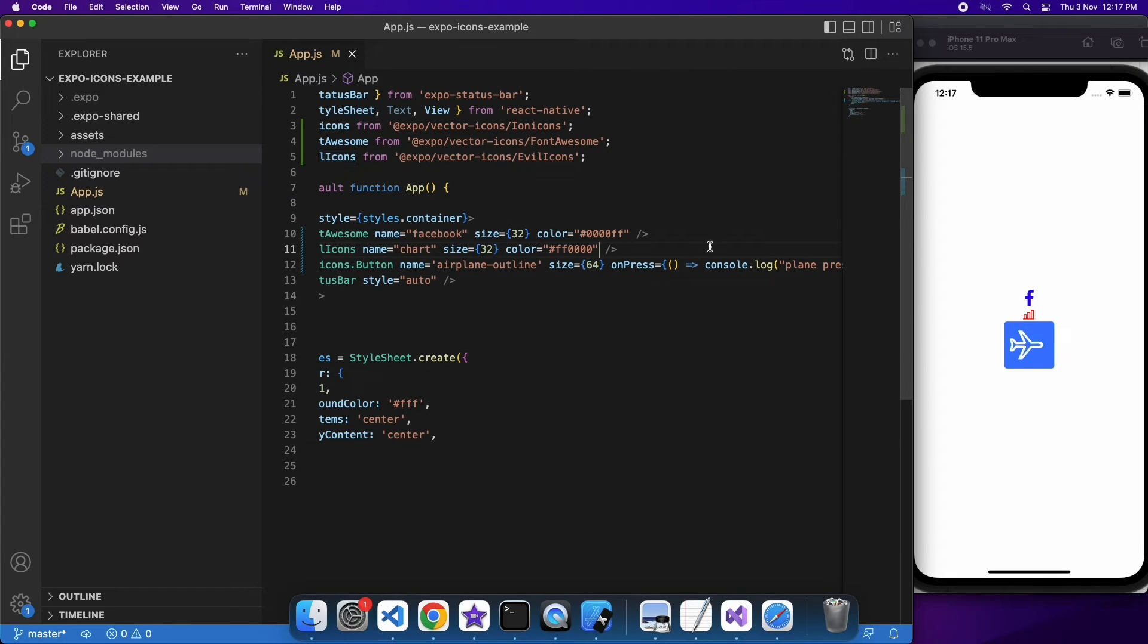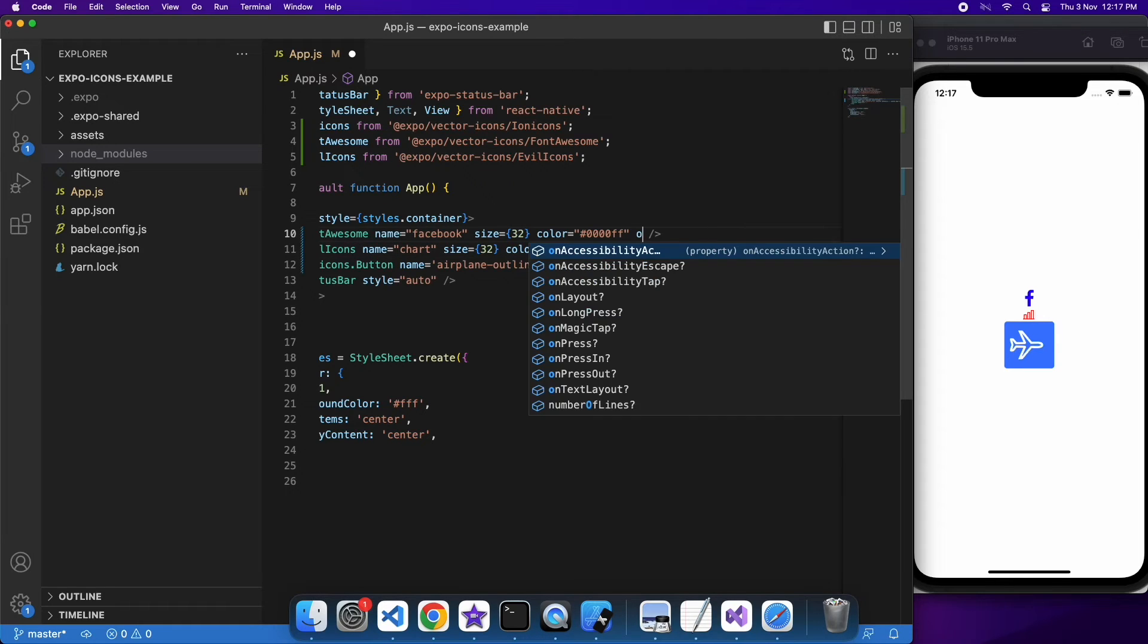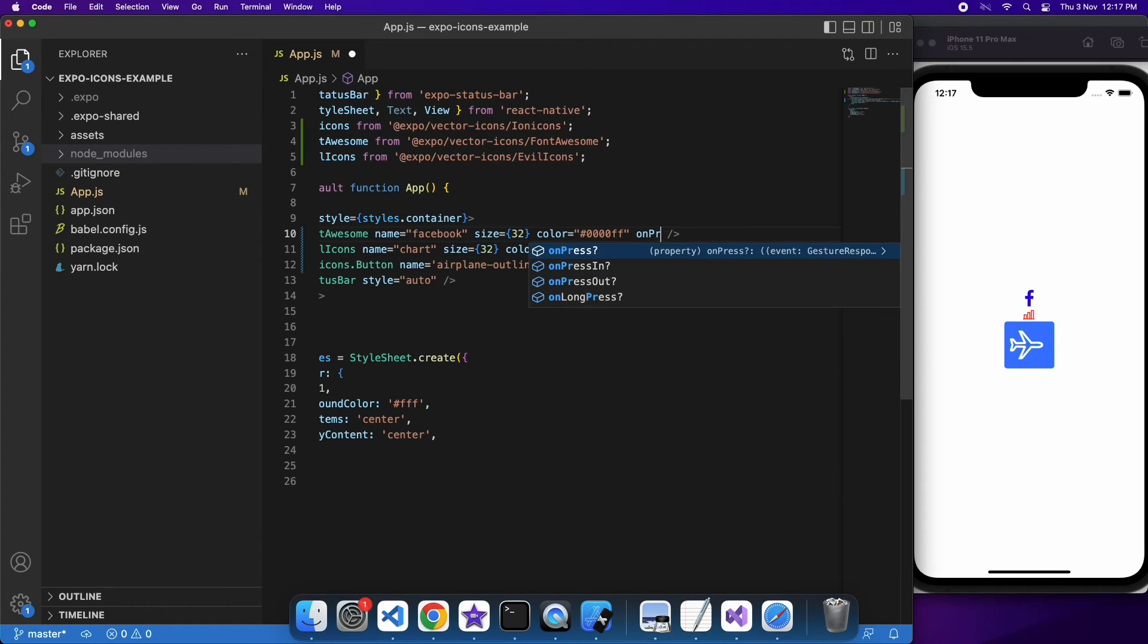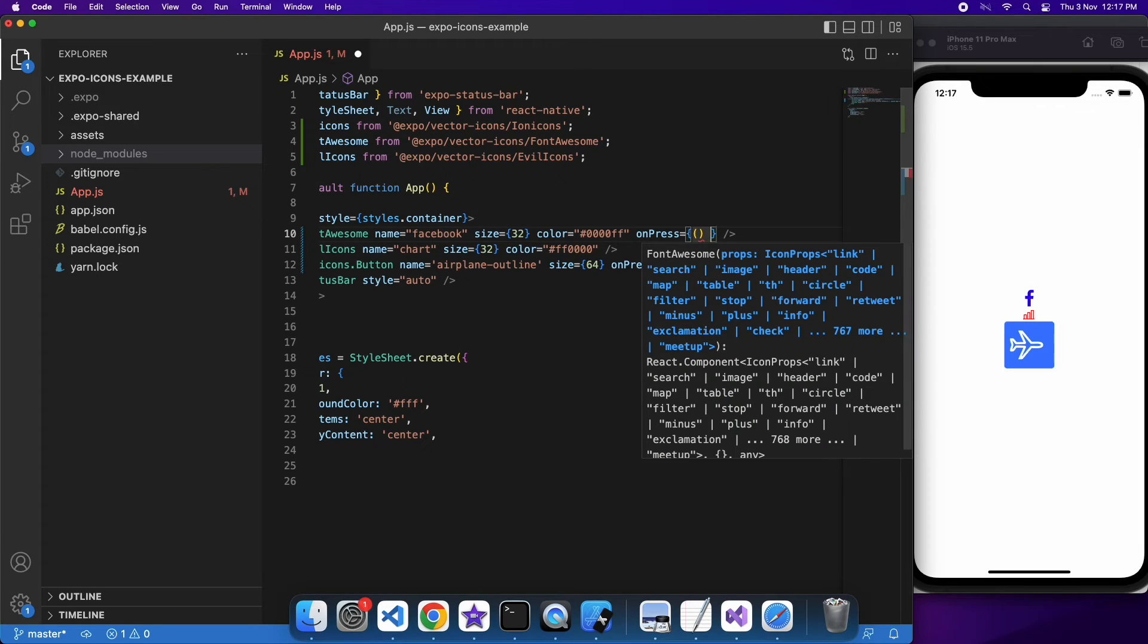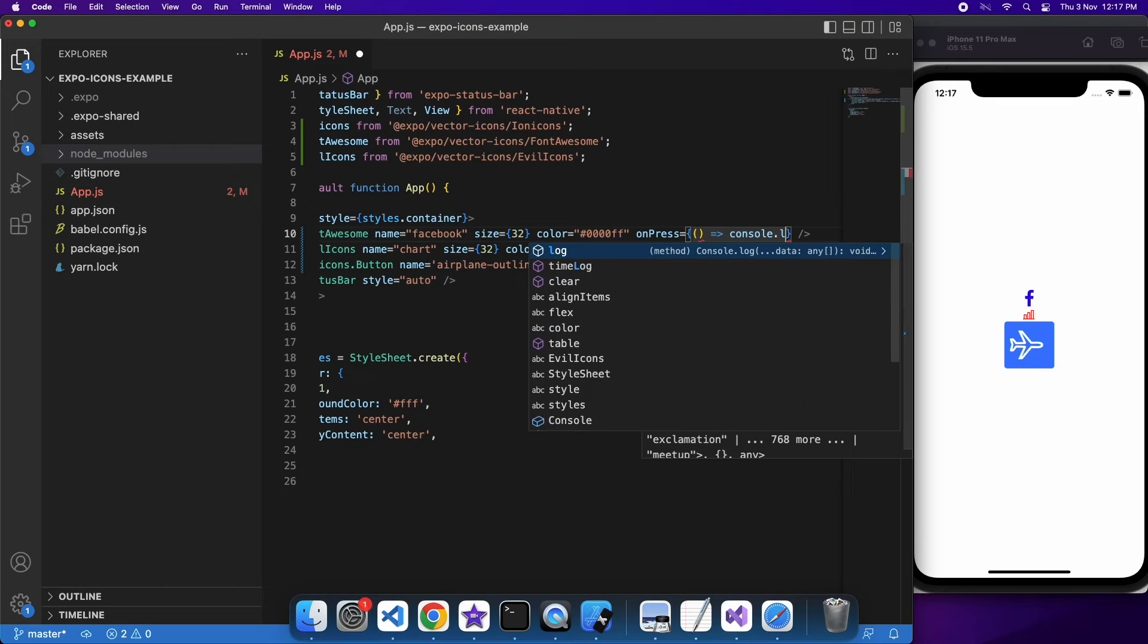I can do the same with the evil icons and font-awesome icons, or any of the included icons that is provided by the vector icons that Expo has installed by default.